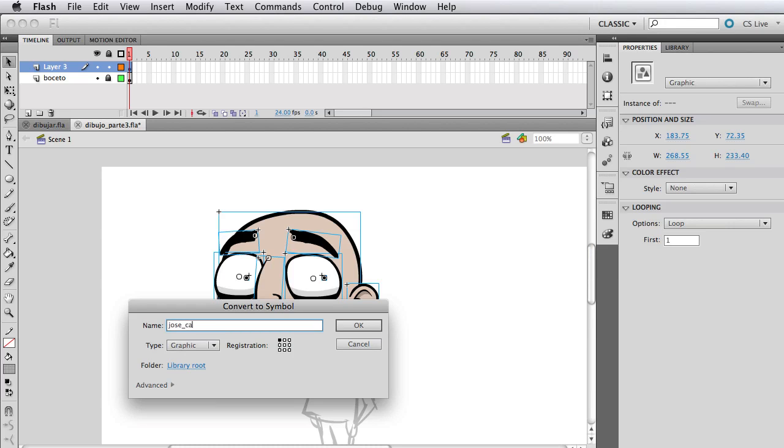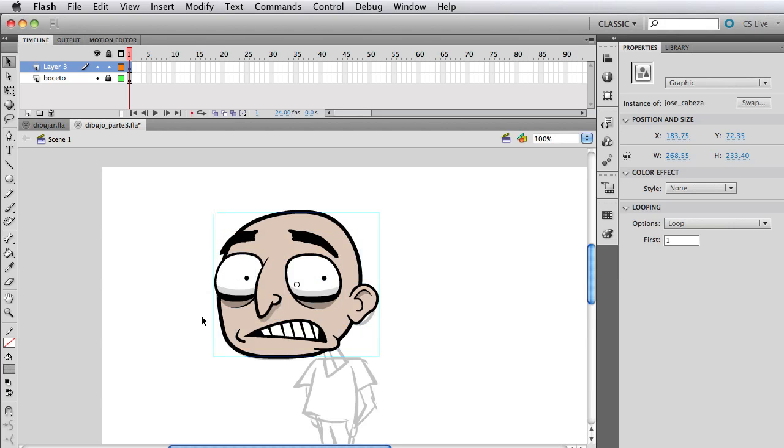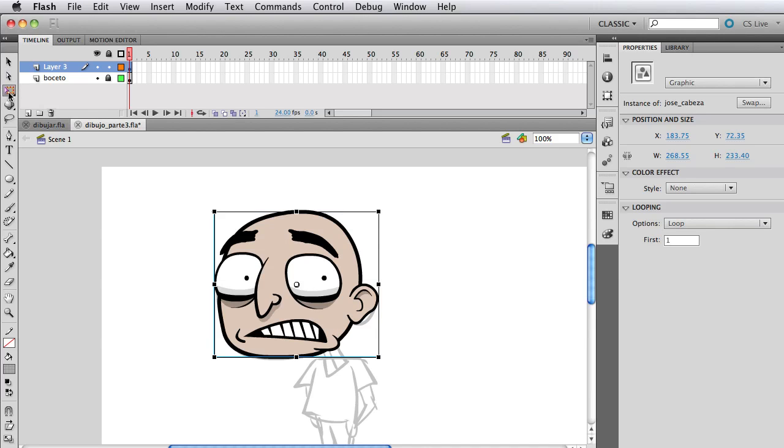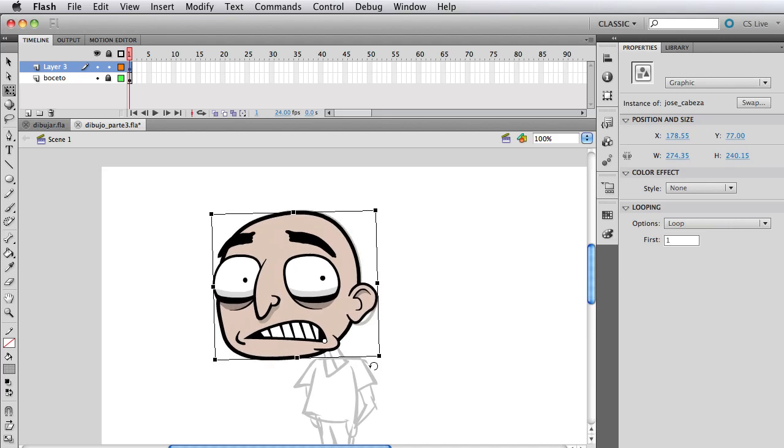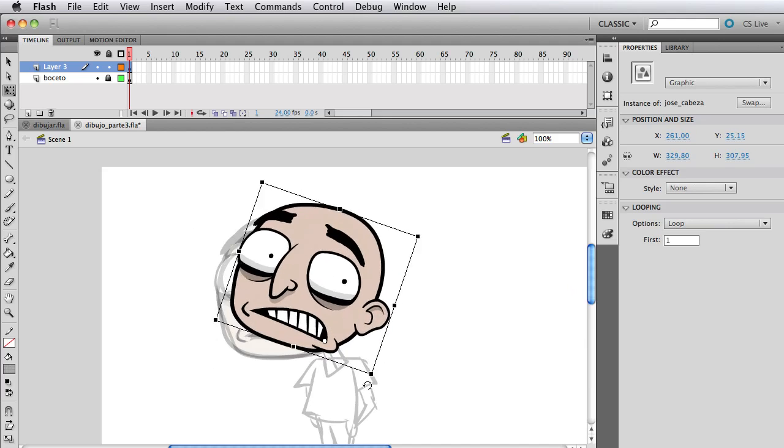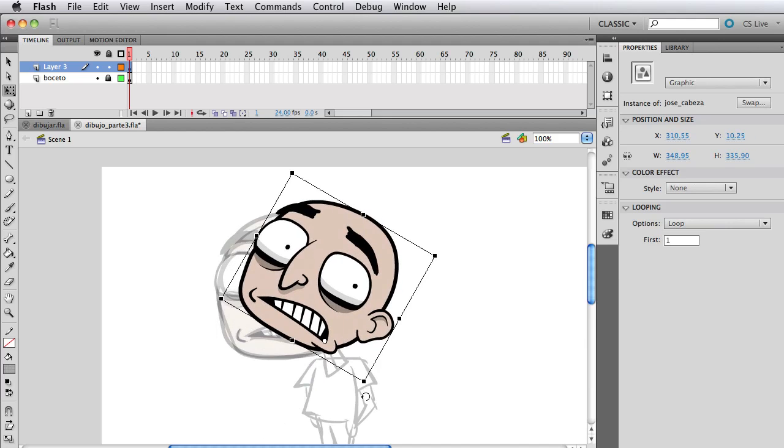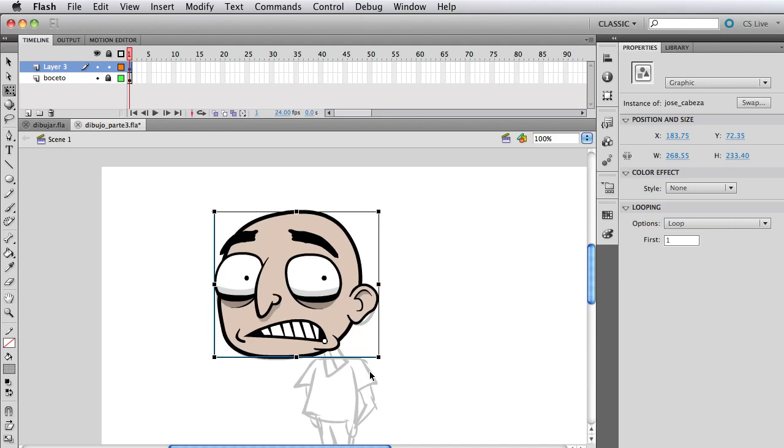Now the pleasure of selecting everything and naming it Jose Cabeza. That's a really gratifying process, converting all the symbols you have to one symbol. Then we can move the pivot of that big symbol to sort of where it connects with the neck. Now we can do the rotating head thing.